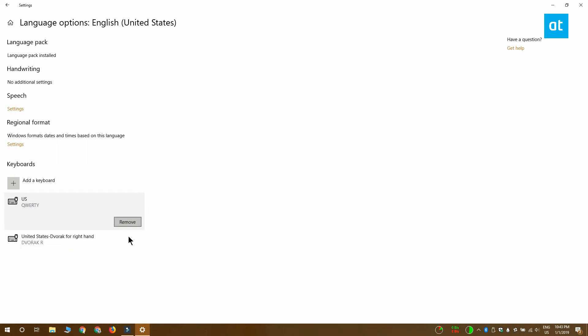Every language that you've added to Windows 10 should have at least one keyboard layout associated with it. I'll see you later with more tips and tricks for Windows 10.